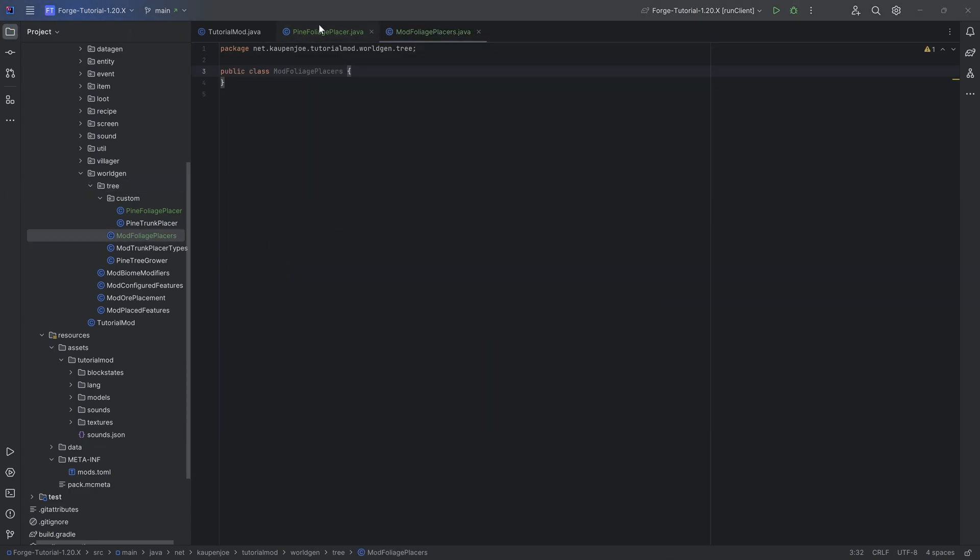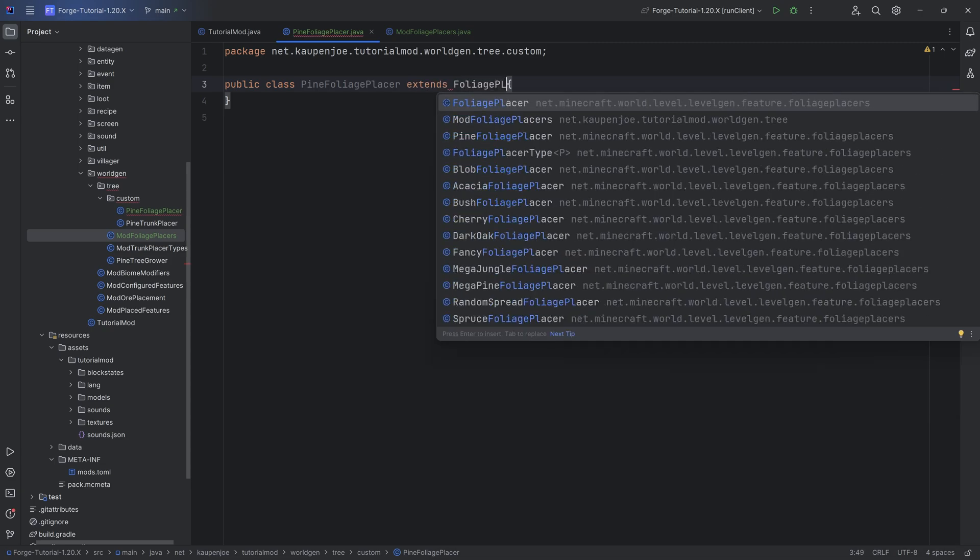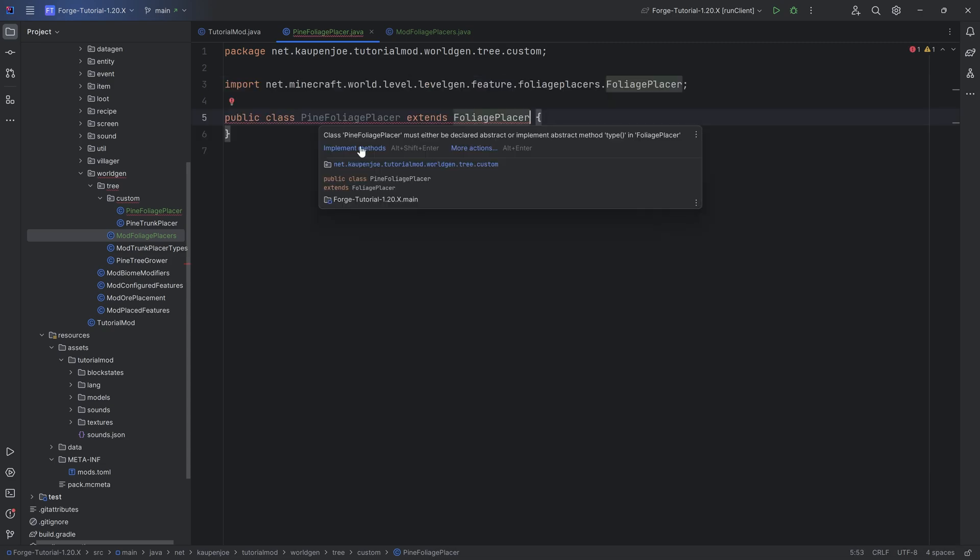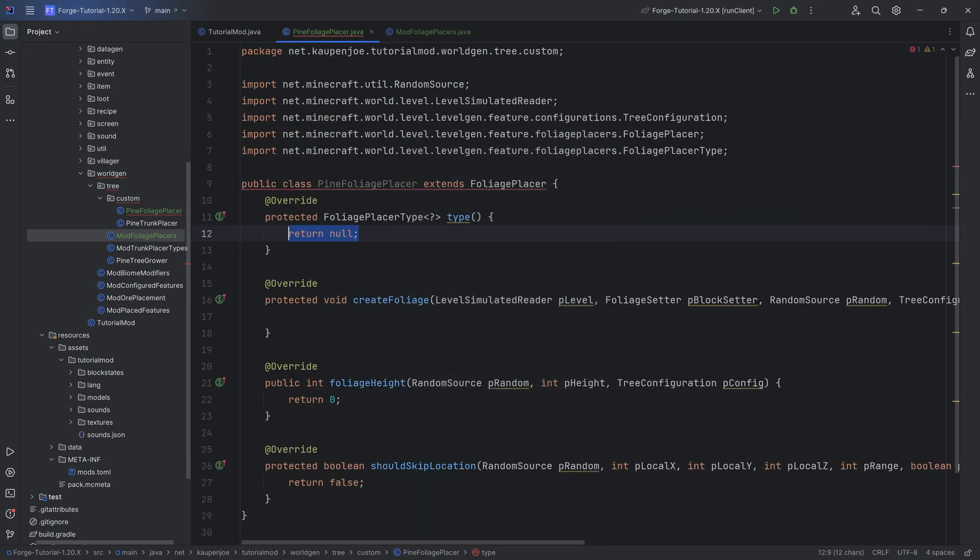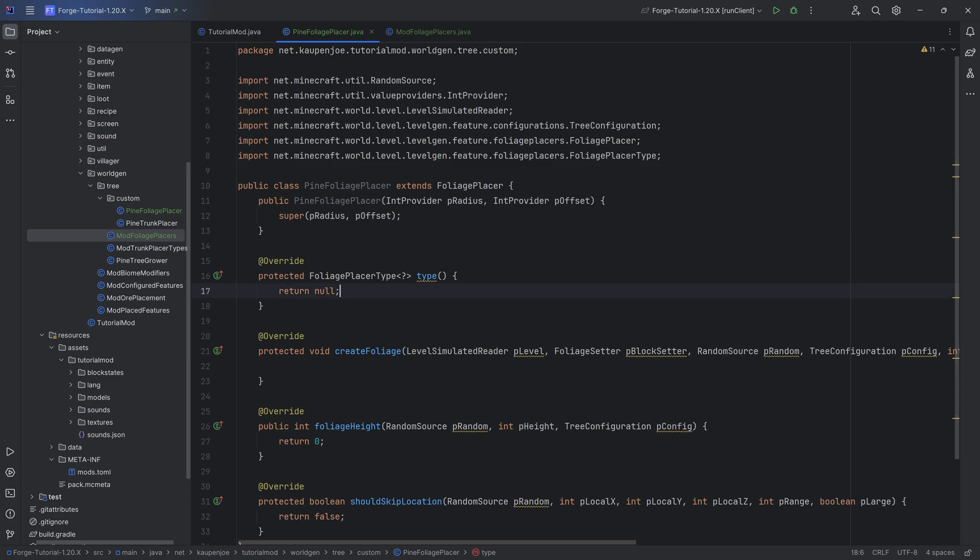But we will once again start with the foliage placer class itself. I'm going to extend this from the foliage placer class. Hover over this and implement these methods. Hover over this again, create constructor matching super and we can now begin.